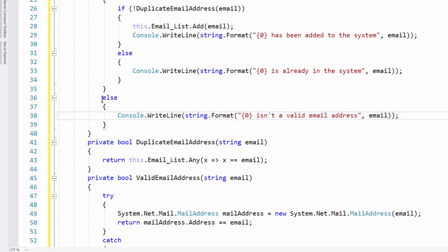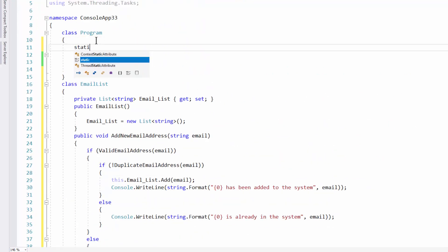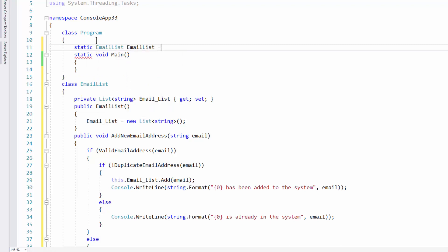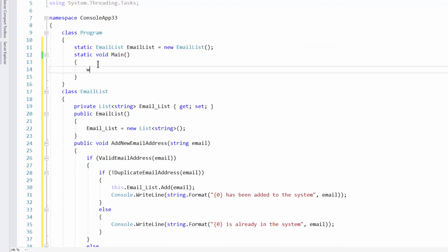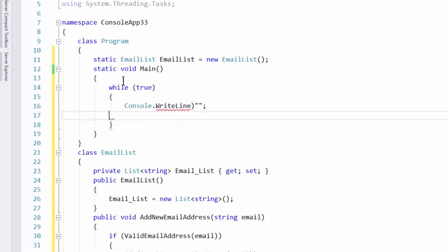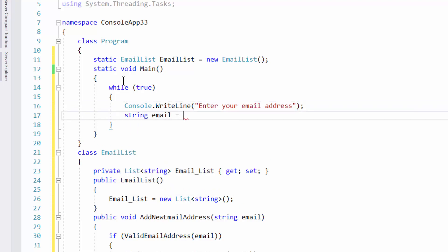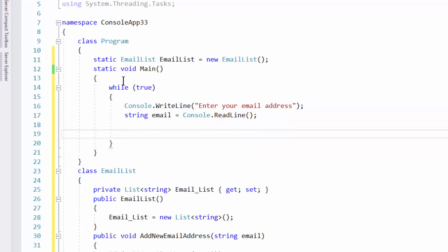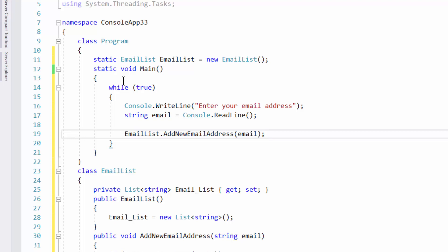That looks about right for our program. In the main method I'll create a static EmailList emailList = new EmailList(). Then I'll set up a while(true) loop so we can repeat the program. Inside the loop we do Console.WriteLine to prompt the user to enter their email address, read the input with ReadLine, then call emailList.AddNewEmail(email).